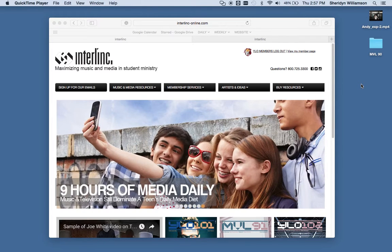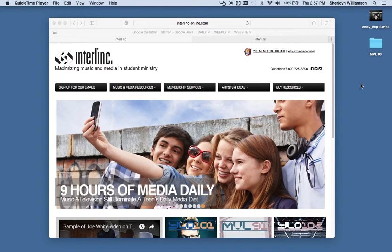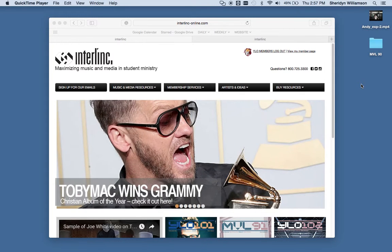Alright, many of you have had questions about our MVLs, the music video loops, and what that's going to look like in the new YLO 2.0.